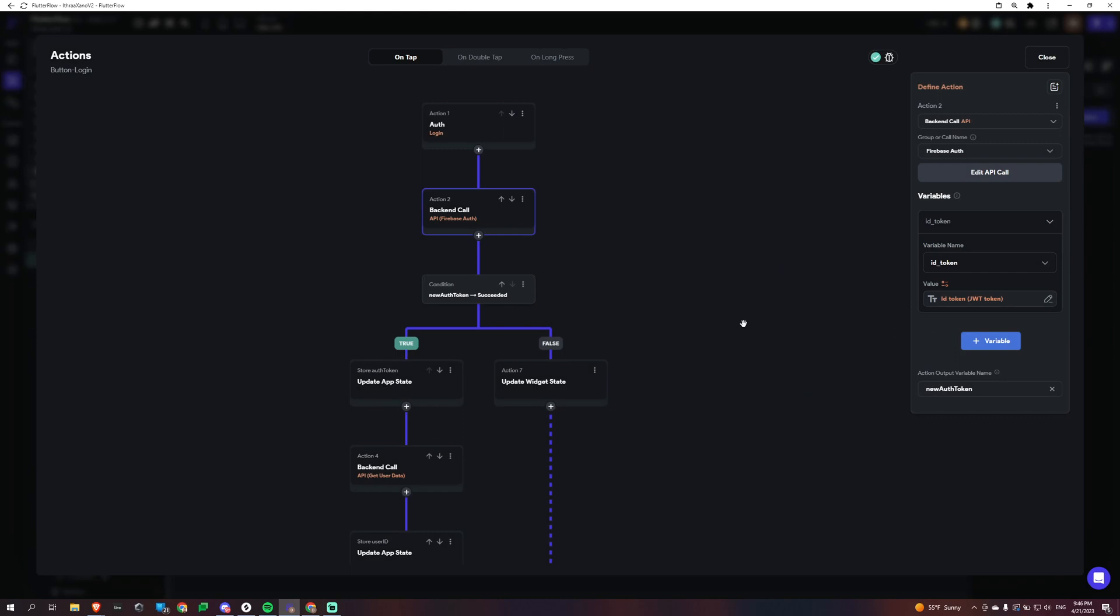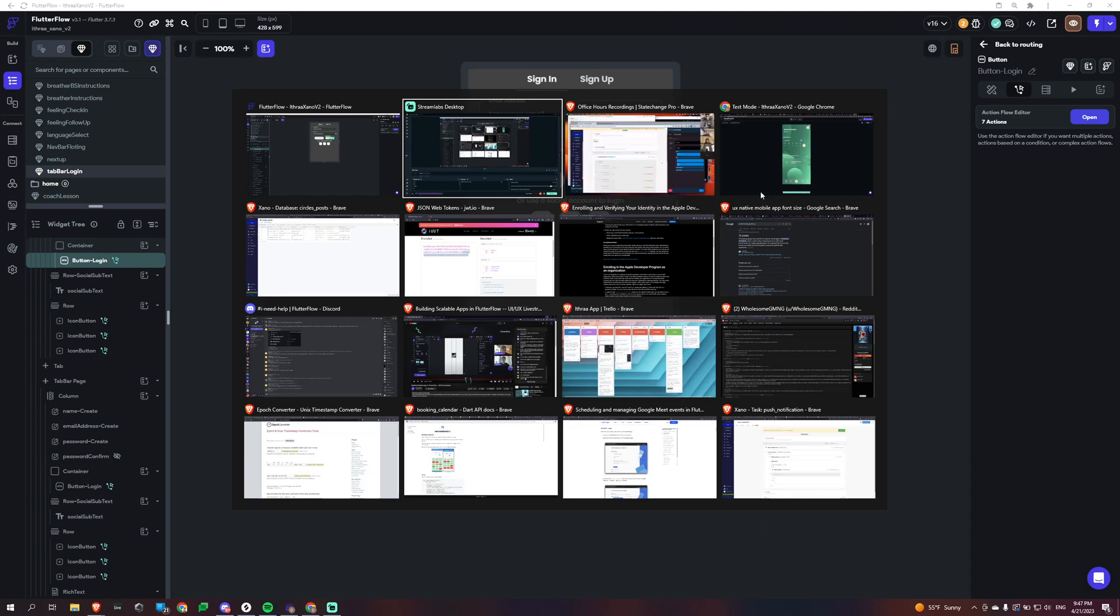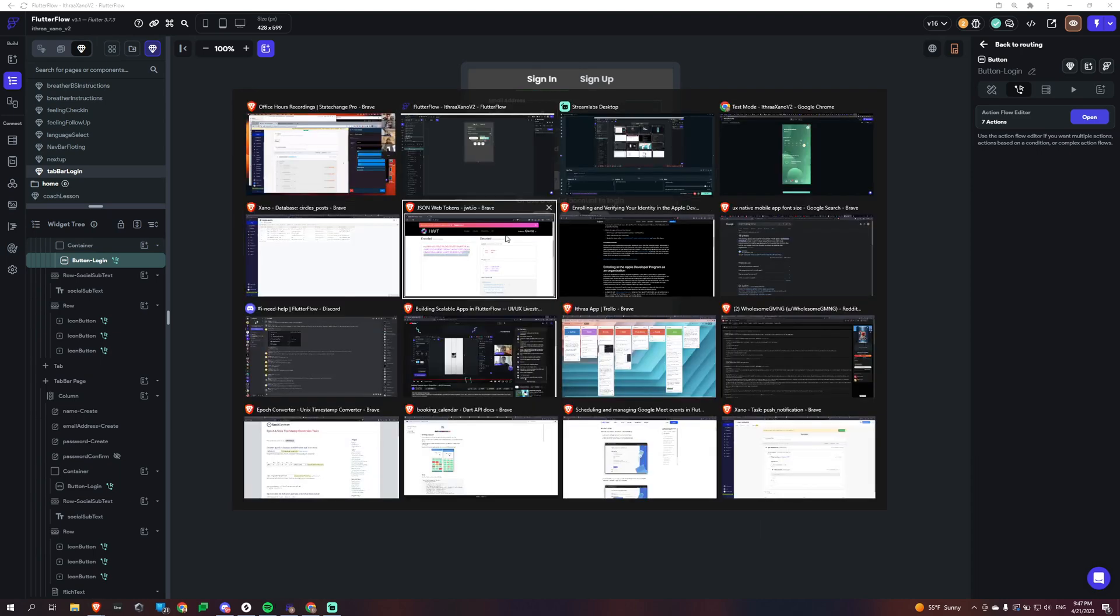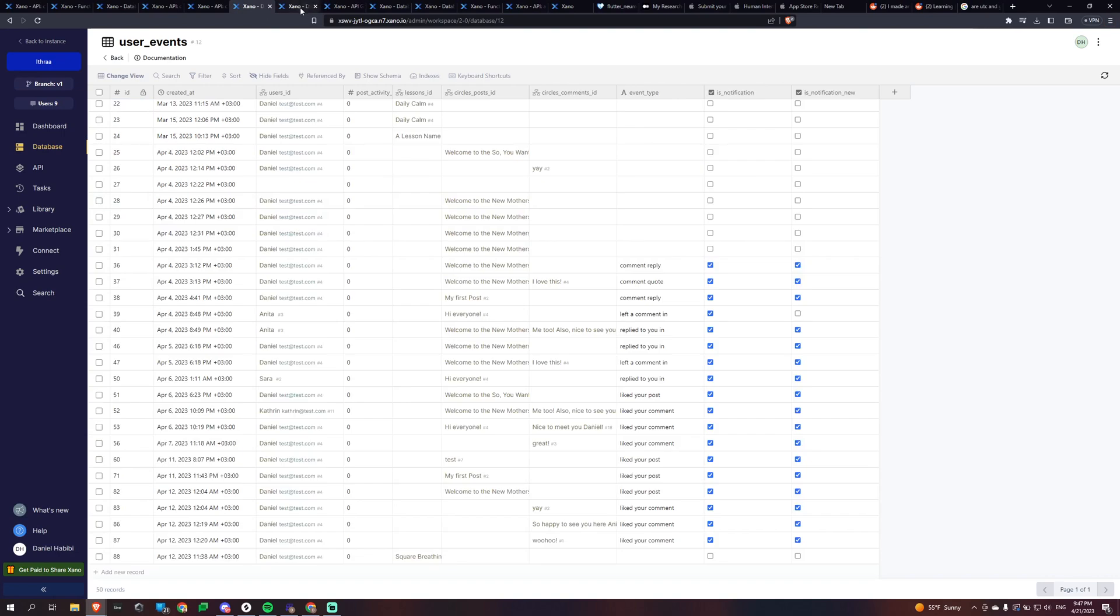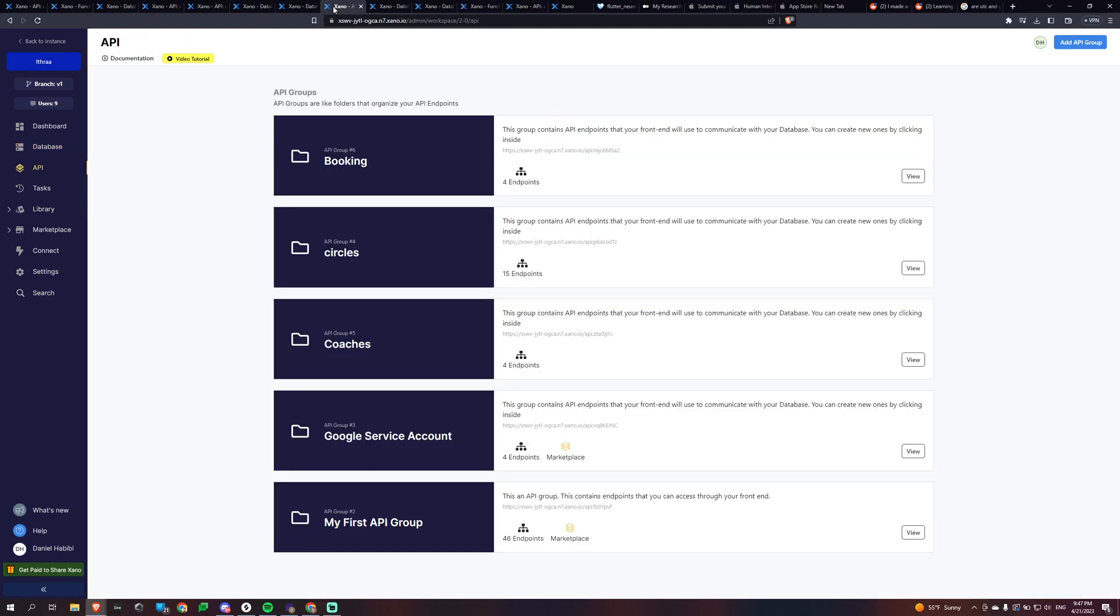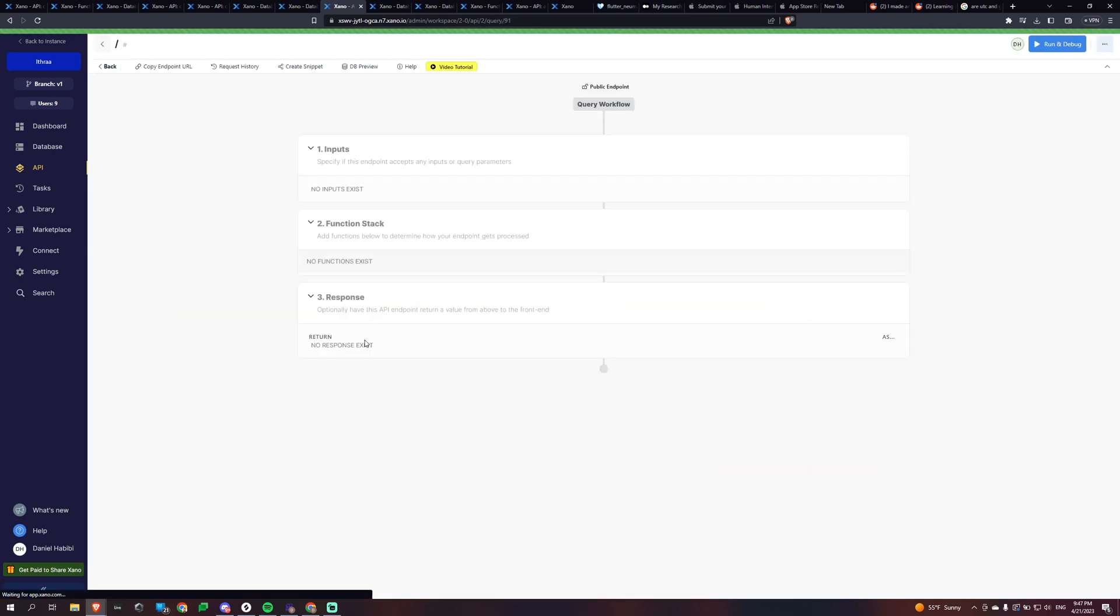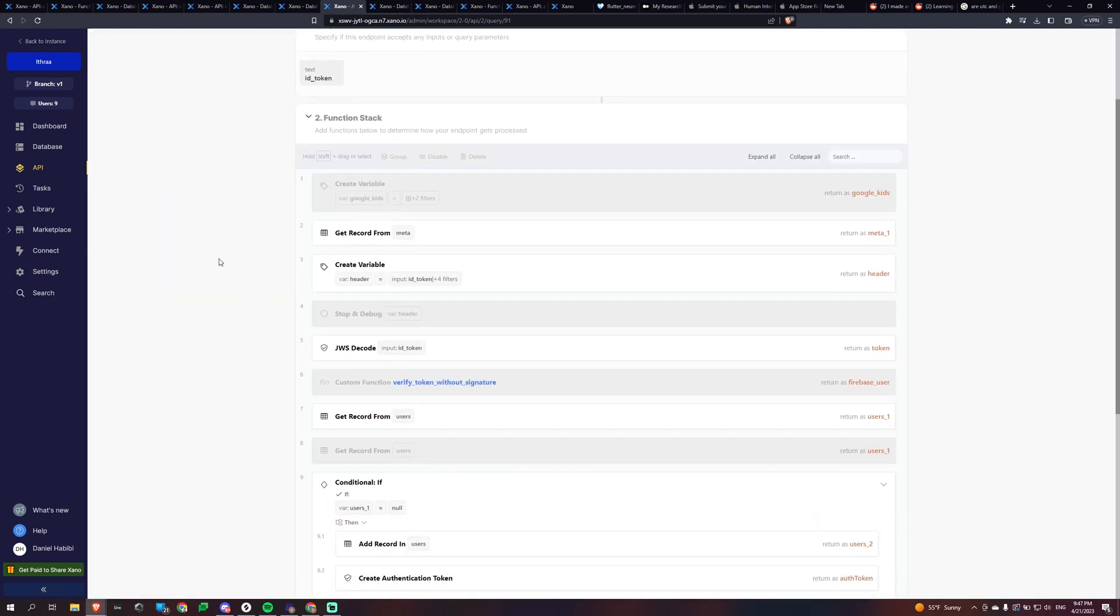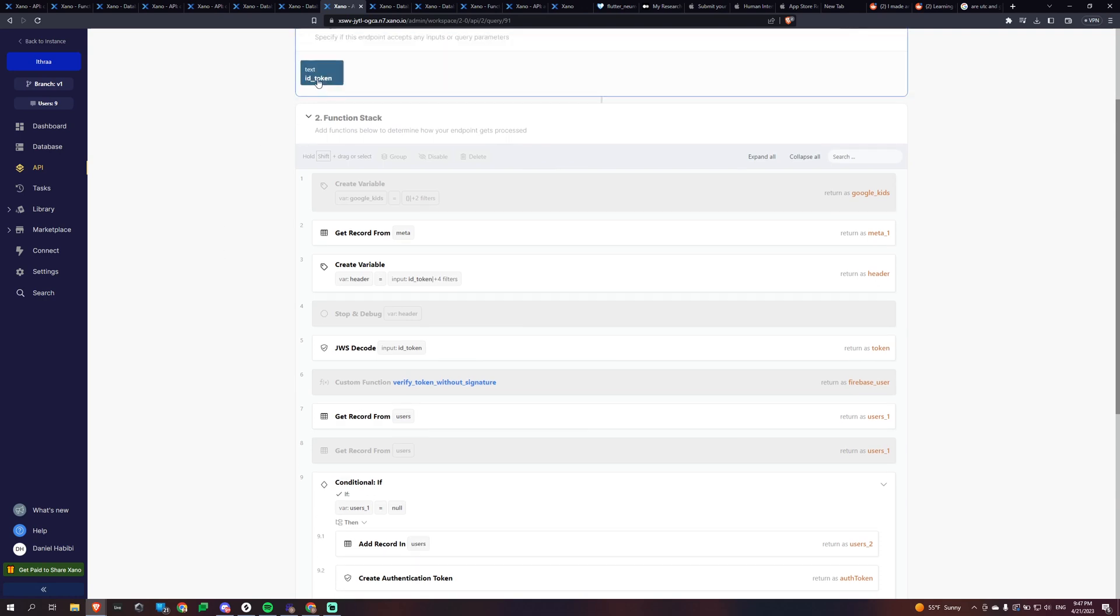Okay, so how that works is we're basically going to send it over as an input. And it's pretty straightforward how you do all this. Let me go to the call here real quick. So essentially, we're taking in this ID token.